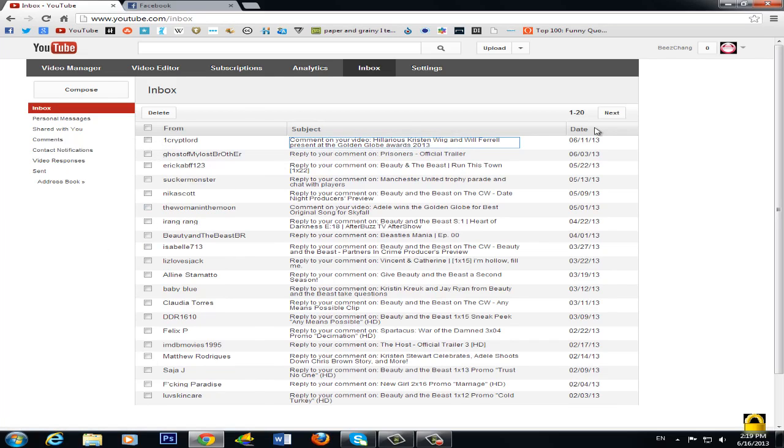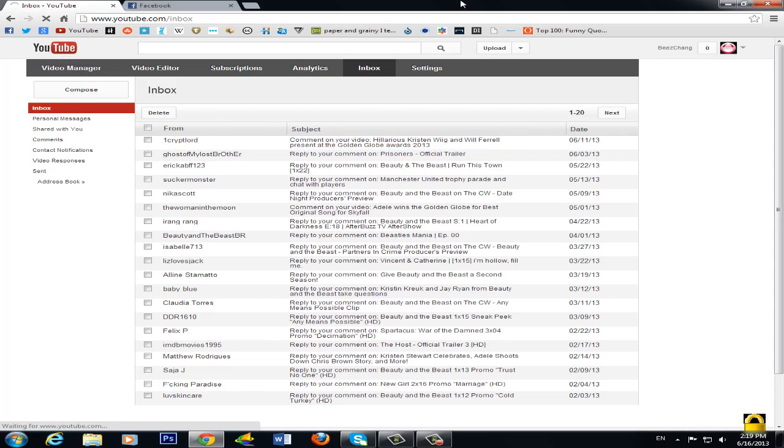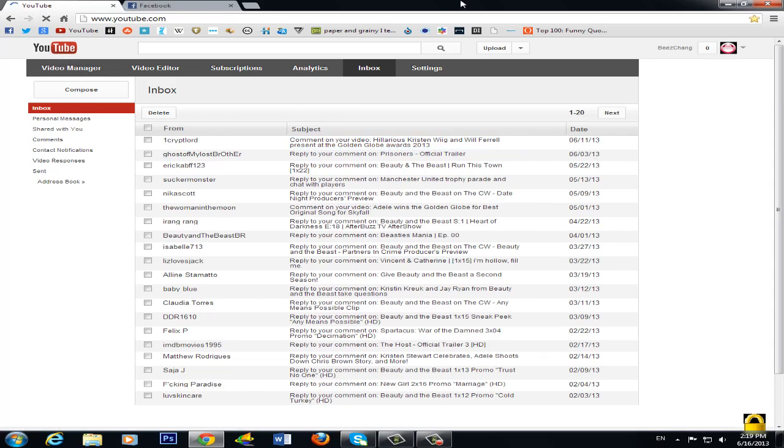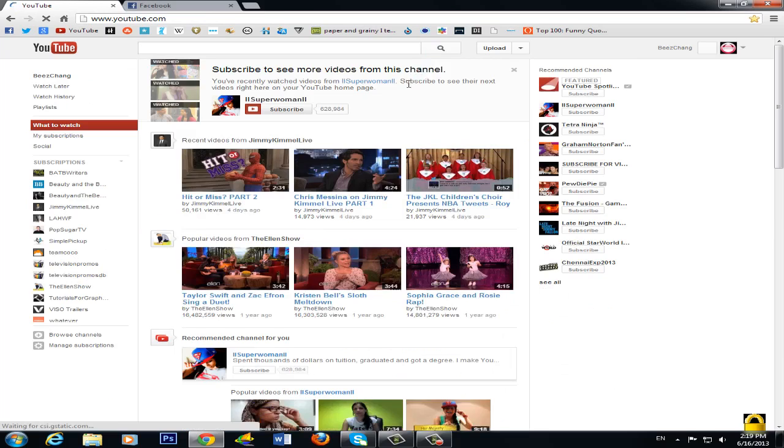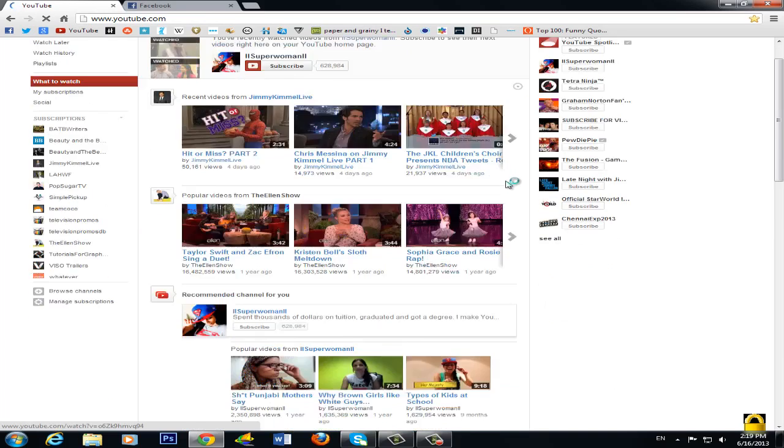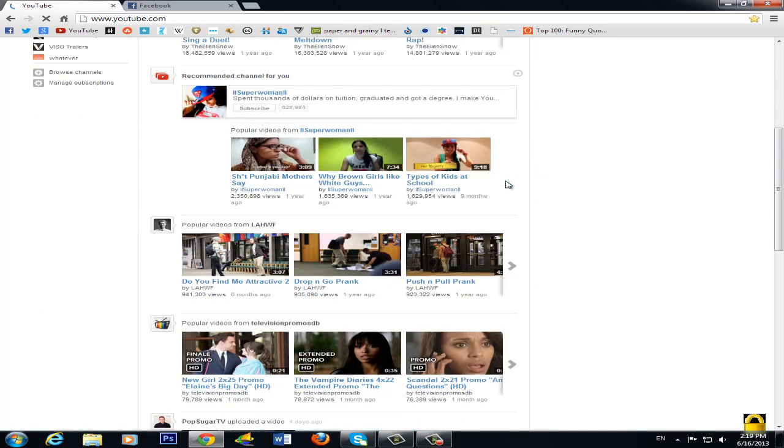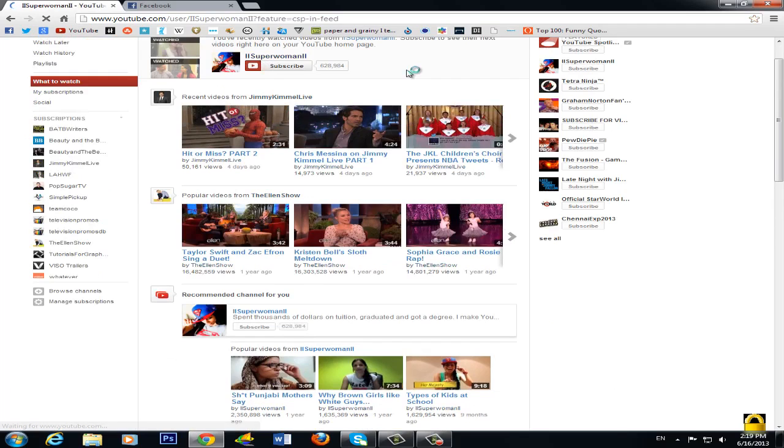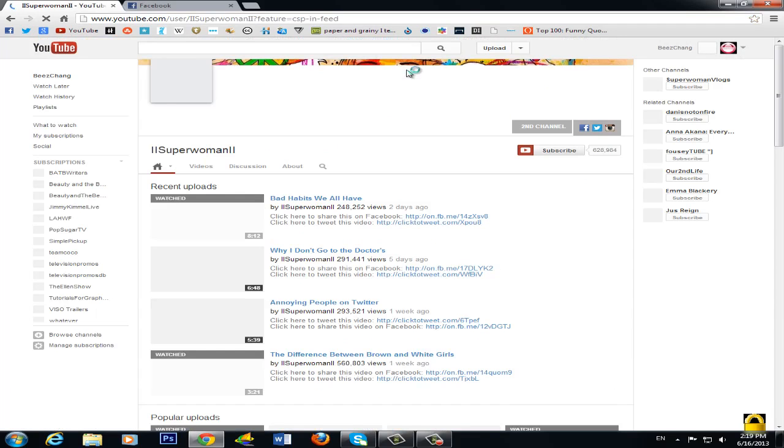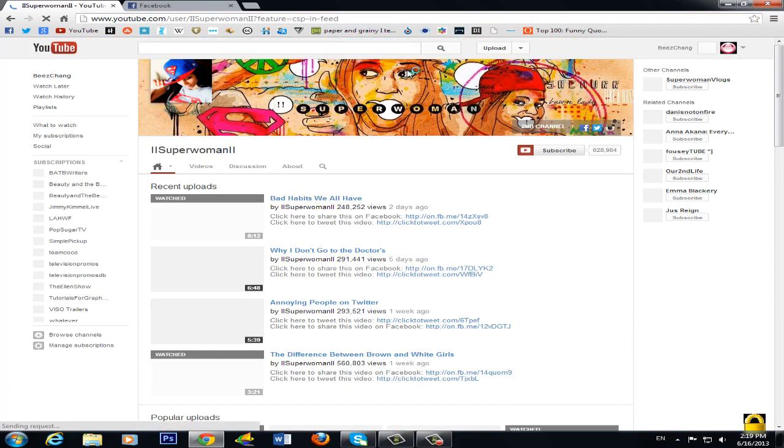So the second thing that we are going to do, or rather I'm going to show you, is how to send someone a personal message. So let's find someone random, superwoman videos that I watch.